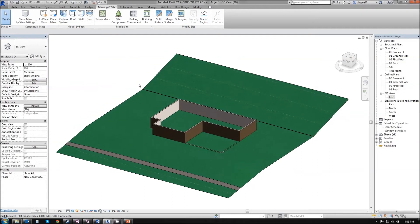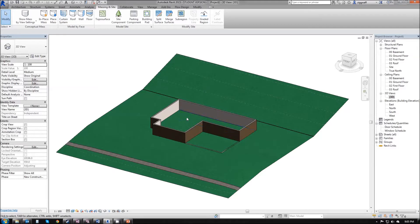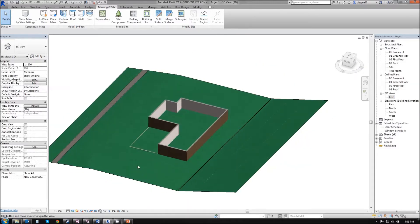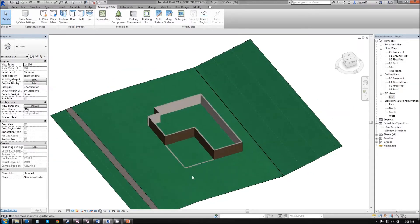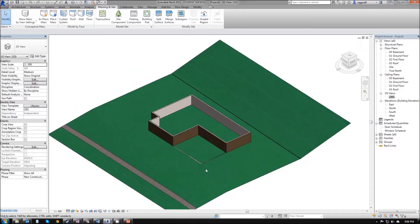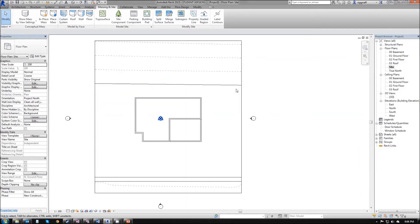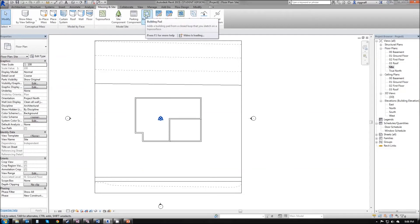In this video, we're going to add a building pad, some floors, and finish our first level to our house. You'll notice in this 3D view we have a problem with our basement—it's full of dirt. To fix that, we want to go into our site plan and draw in a building pad.